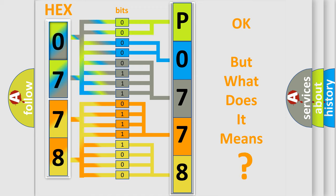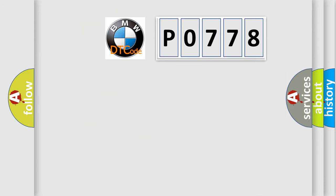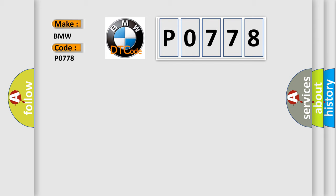The number itself does not make sense to us if we cannot assign information about what it actually expresses. So, what does the diagnostic trouble code P0778 interpret specifically for BMW car manufacturers?